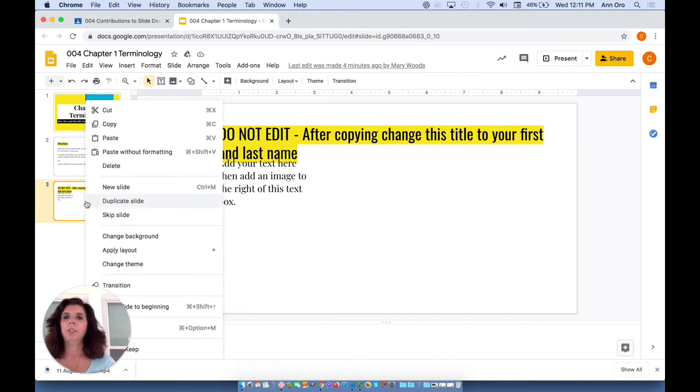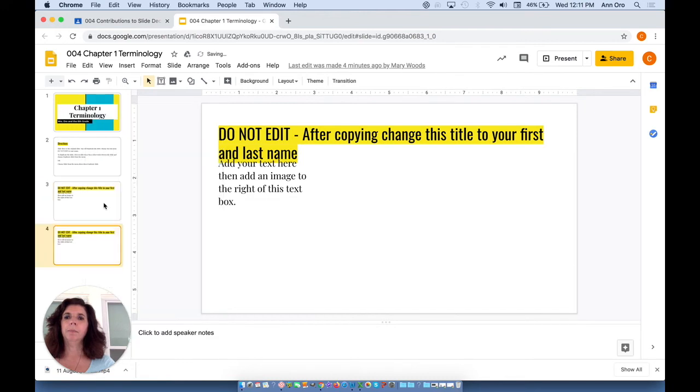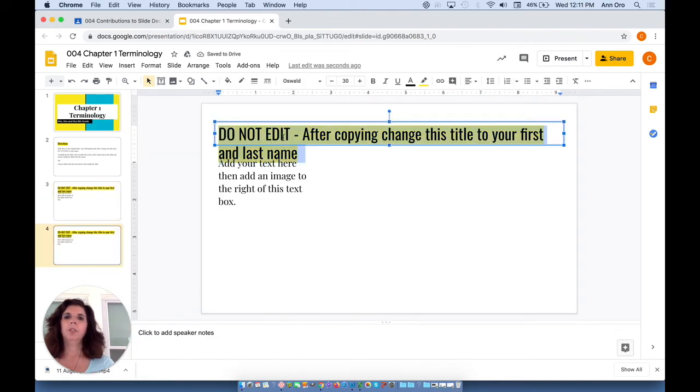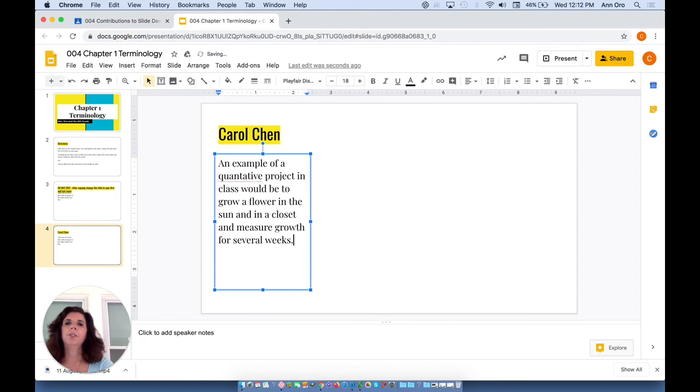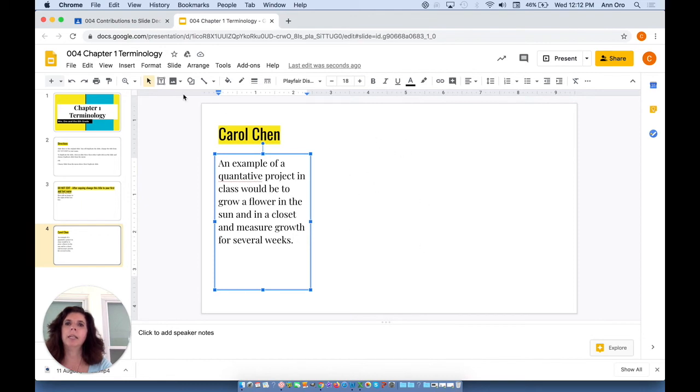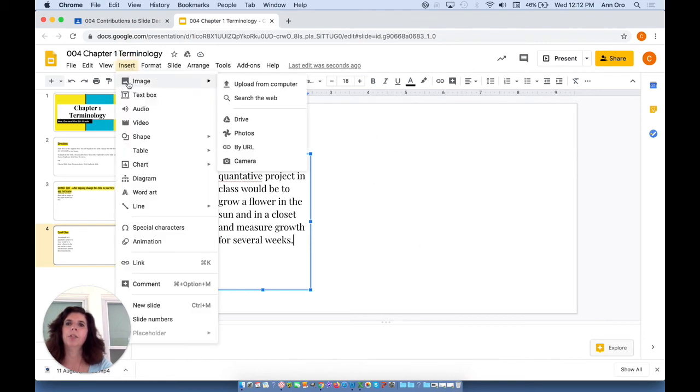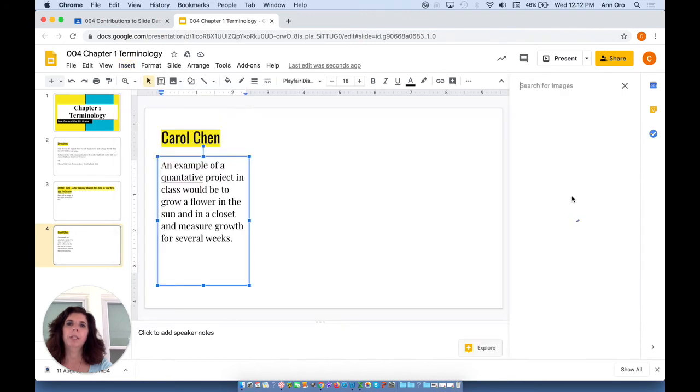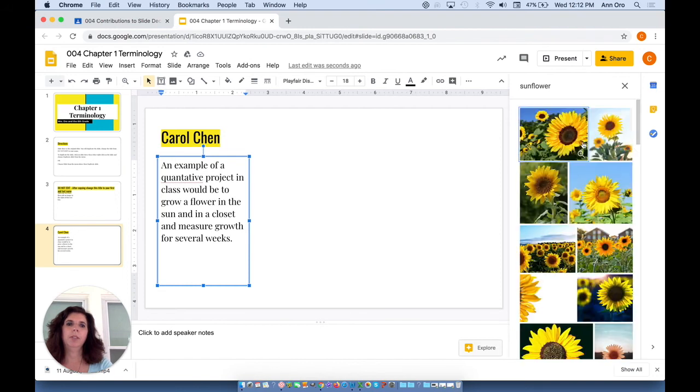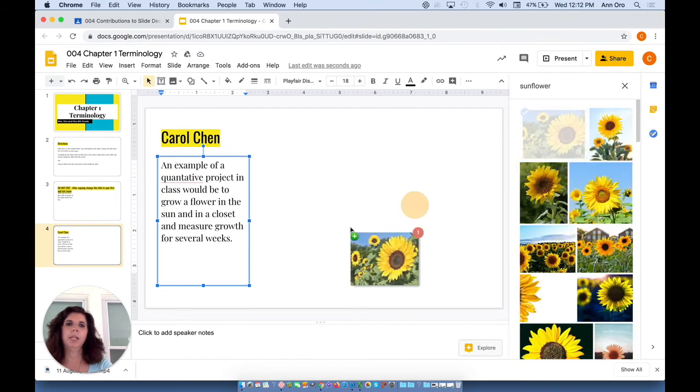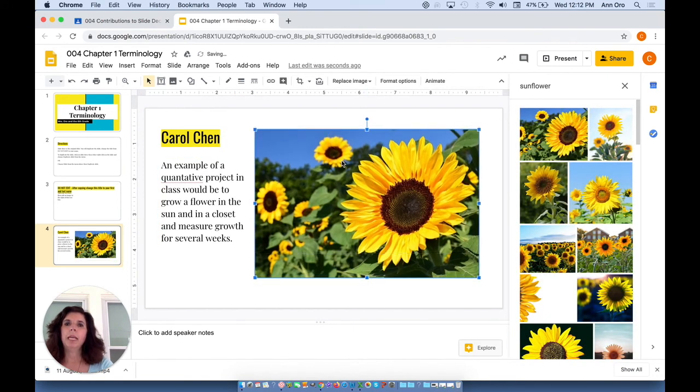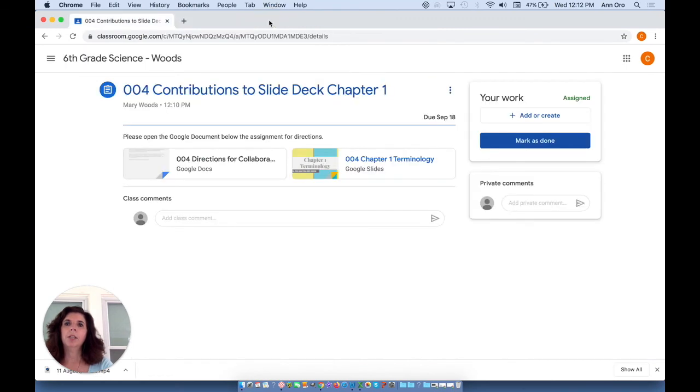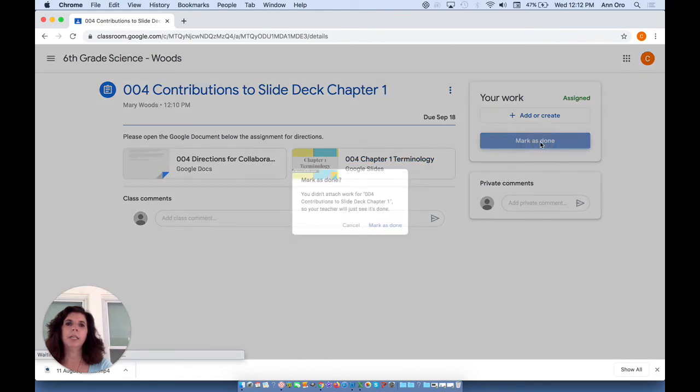Hopefully she will duplicate the slide. And then she'll be able to change this to her name, add her idea in the directions. They were asked to describe an example of a quantitative project in science class. And they were told on the right side of the slide to add an image. So they can go insert an image from the web and choose whatever image that they would like to use on this slide. Multiple students can be editing these slides at the same time. When the student's done, she can close that out. And since it is an ungraded assignment, she'll mark it as done.